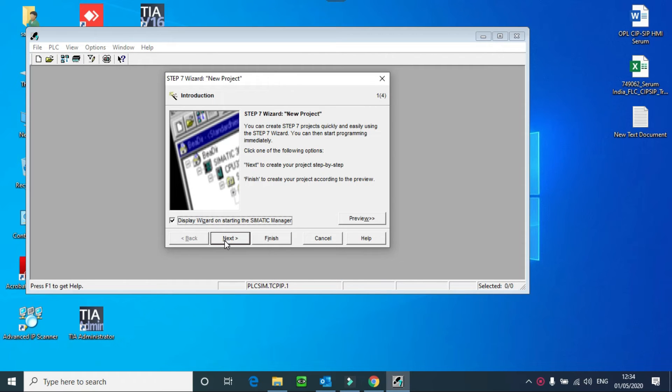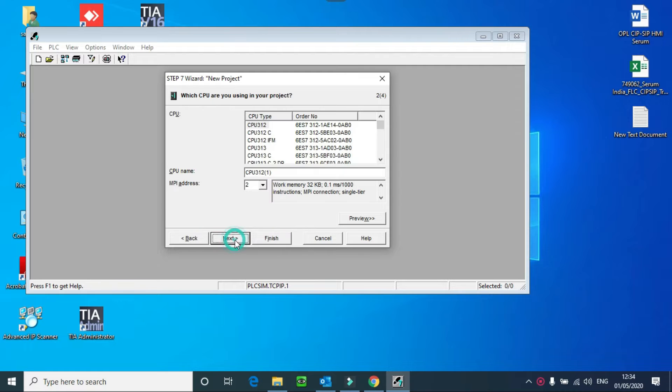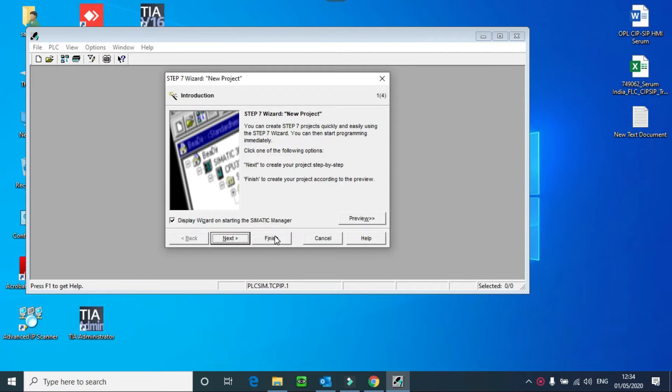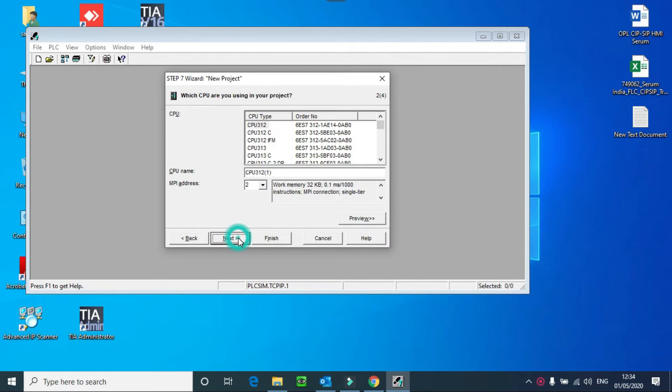Here I have to press the next button. You can see here you have a finish button also, but when you click on that finish button it will open the last project which you have opened. Since you are creating a new project, you have to press next.